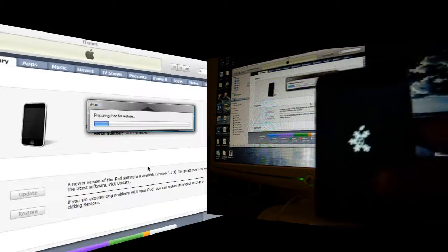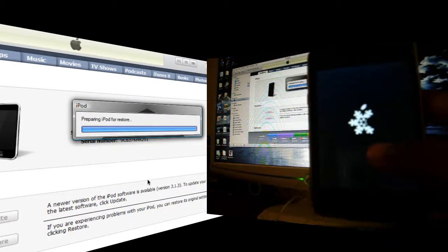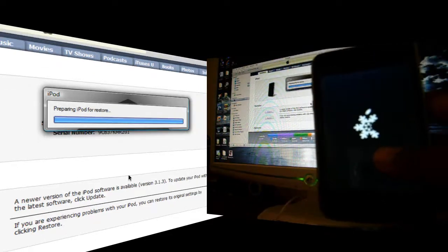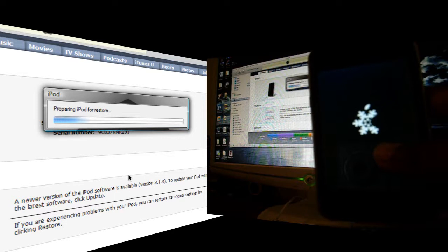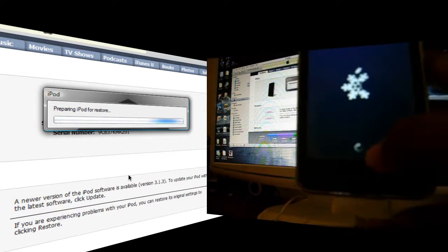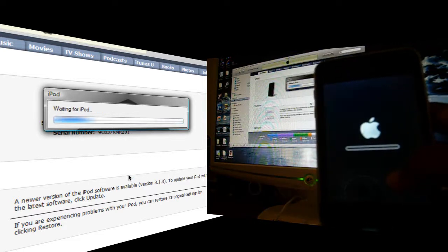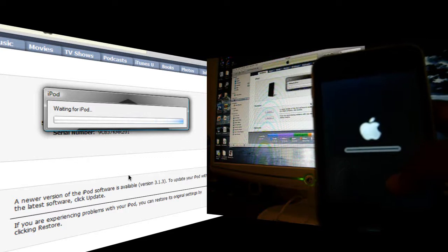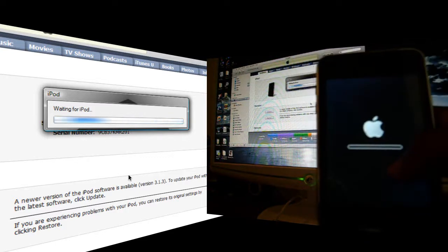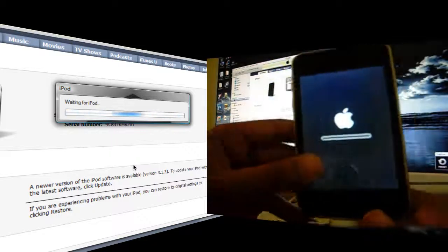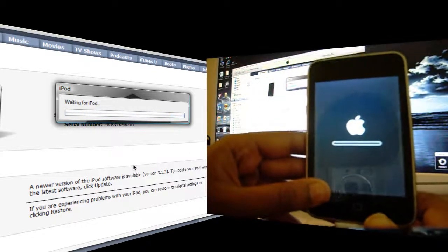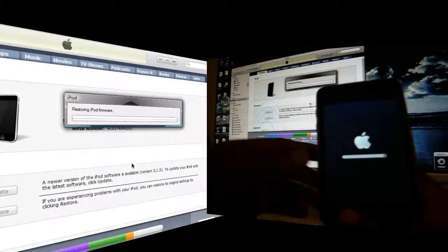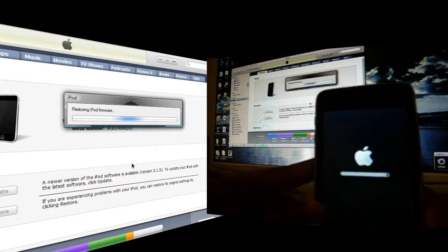So it is actually restoring right now. There you go, there is the logo of SnowBreeze. Now it is going to be a couple of processes. There we go, there you see this icon. And now it is currently restoring, waiting for the iPod.